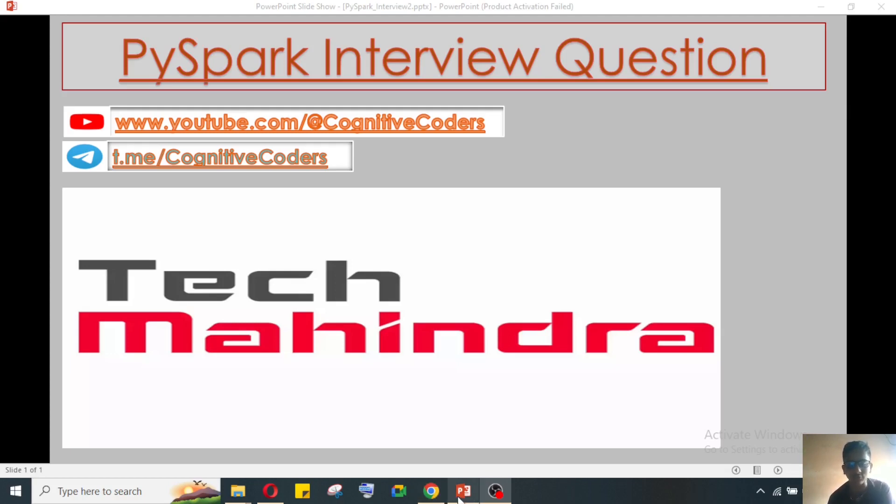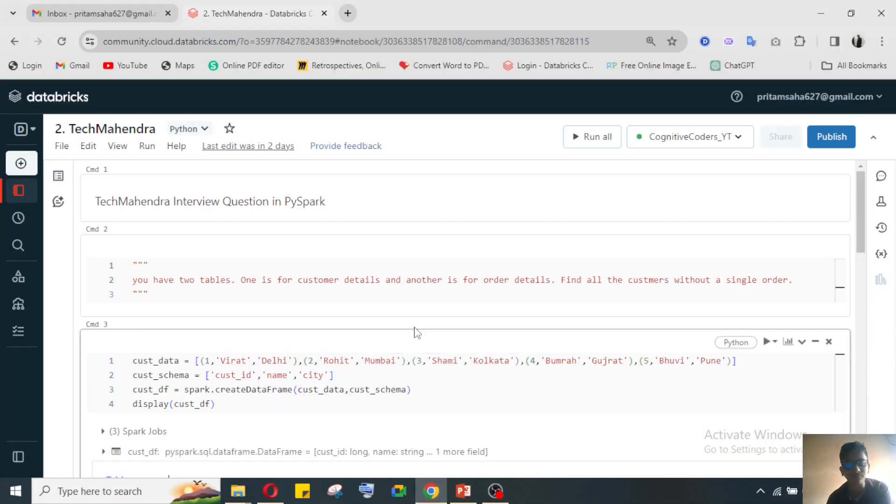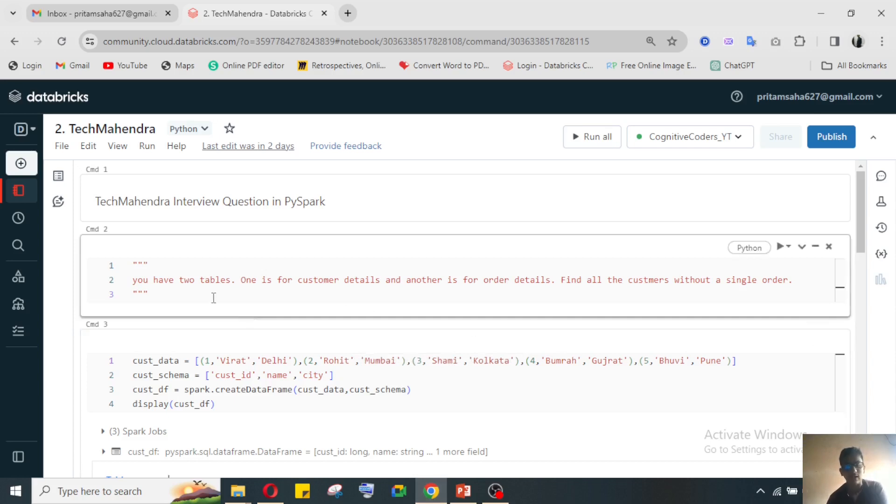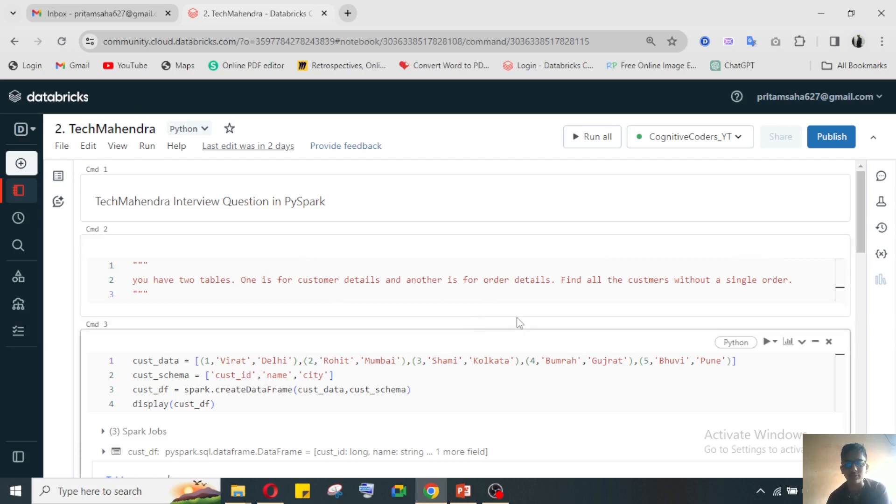So here we have two tables. One is customer details - one table has stored the customer details, and one table has stored the order details.